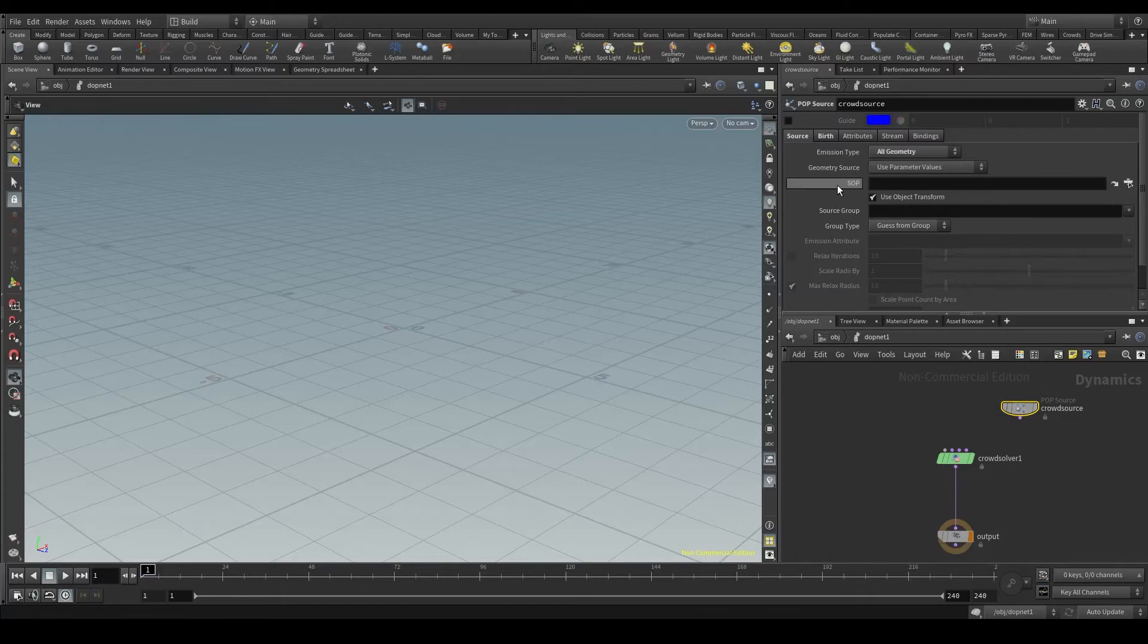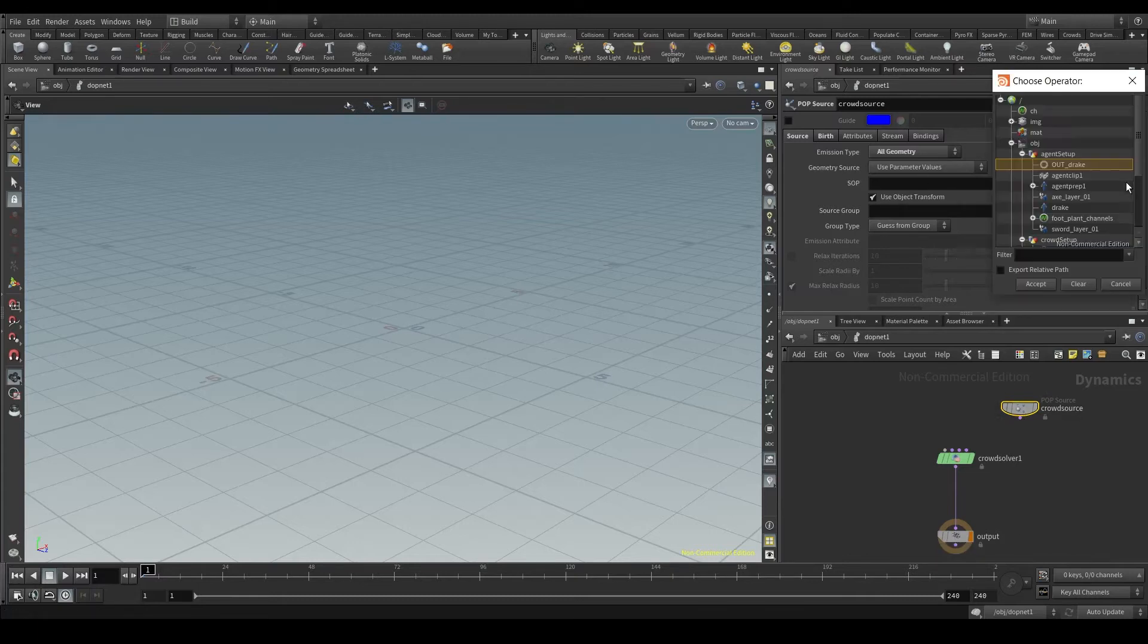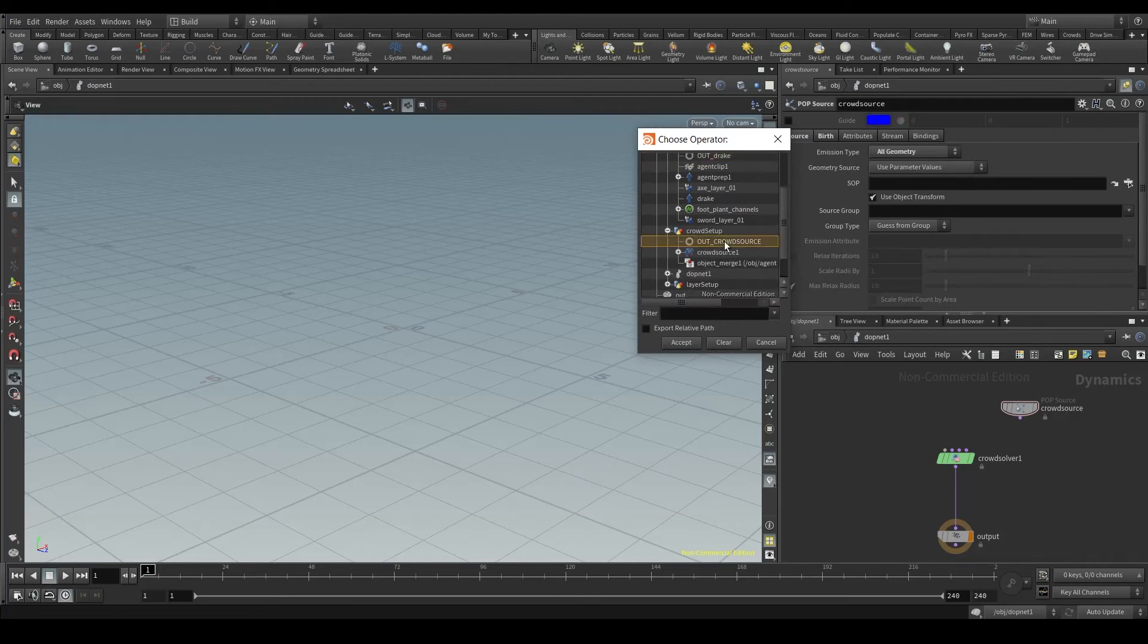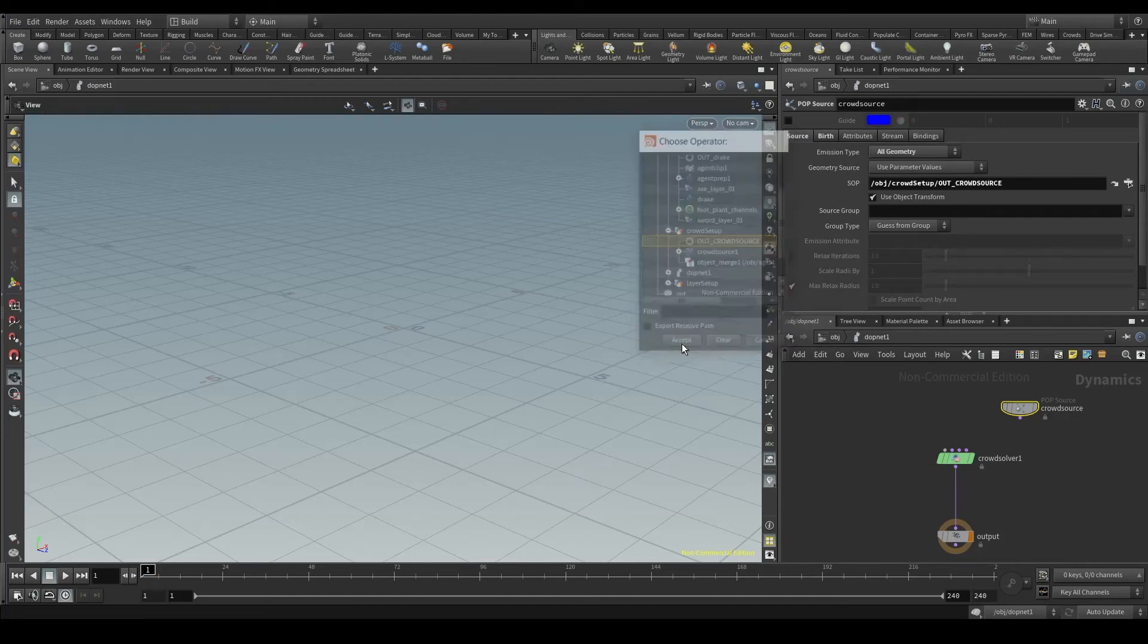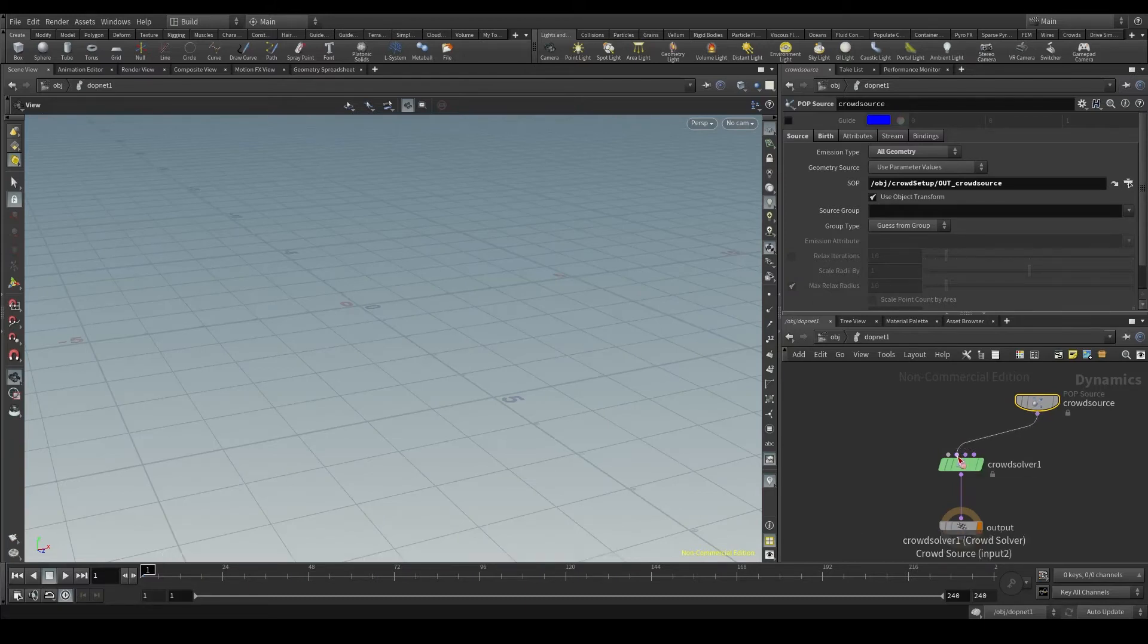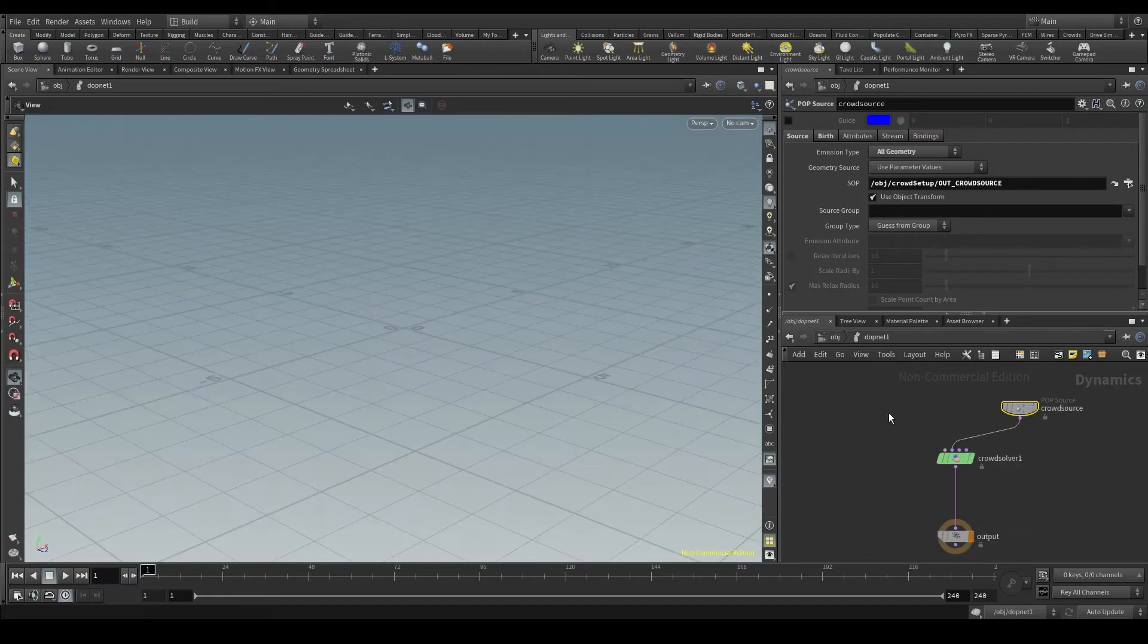In this SOP parameter, let's click here, select our OUT underscore crowd source null, and click on accept. Now we'll connect this node to the second input of the crowd solver, where it says crowd source.